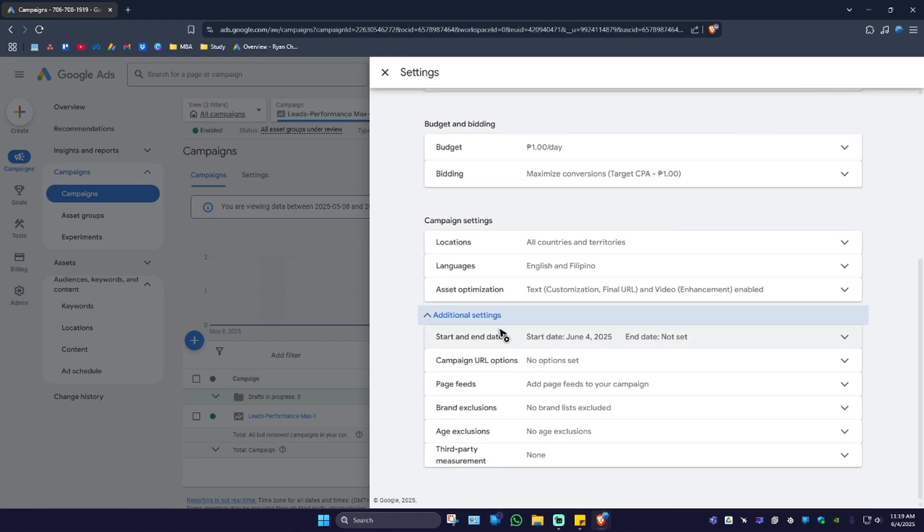Why? The answer for that is Performance Max is an automated campaign type. We can't add our own keywords.